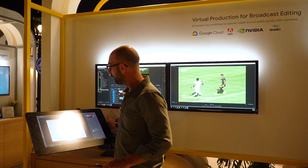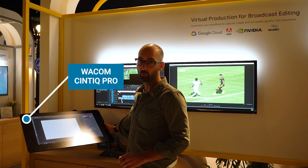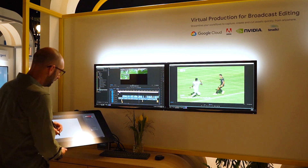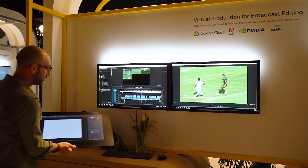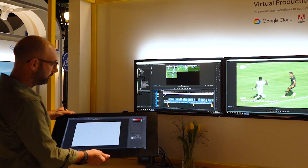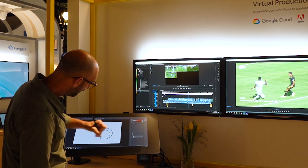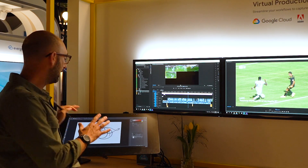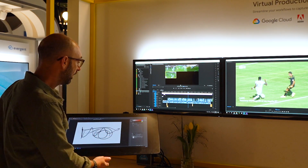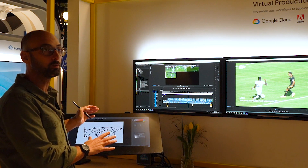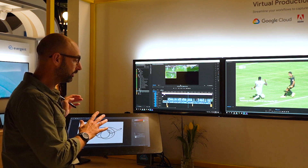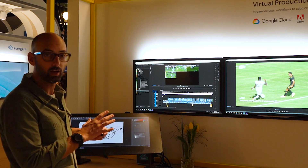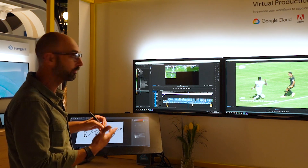One of the coolest features we're showing at the show is this Wacom Cintiq Pro 24 HD. If you've never seen one of these before, it is a drawing tablet on this awesome arm. I've got the ability to draw and sketch and do content creation from a cloud workstation. This has never been shown before — it's the first time that Wacom Cintiq has been attached to a cloud workstation as part of a bigger solution.